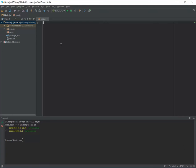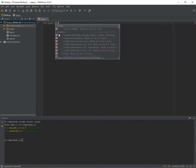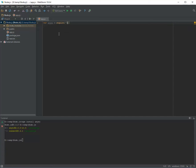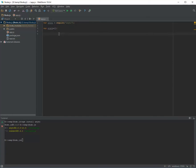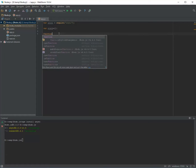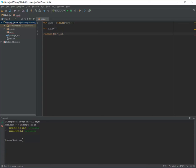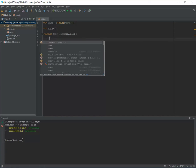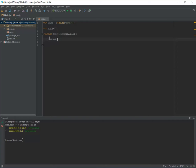First I need to create an object: async equal to require('async'). The second thing I need is a stack because I want to push all the functions there. Now I need to have, for example, three functions — function one, function two, function three — and one callback.